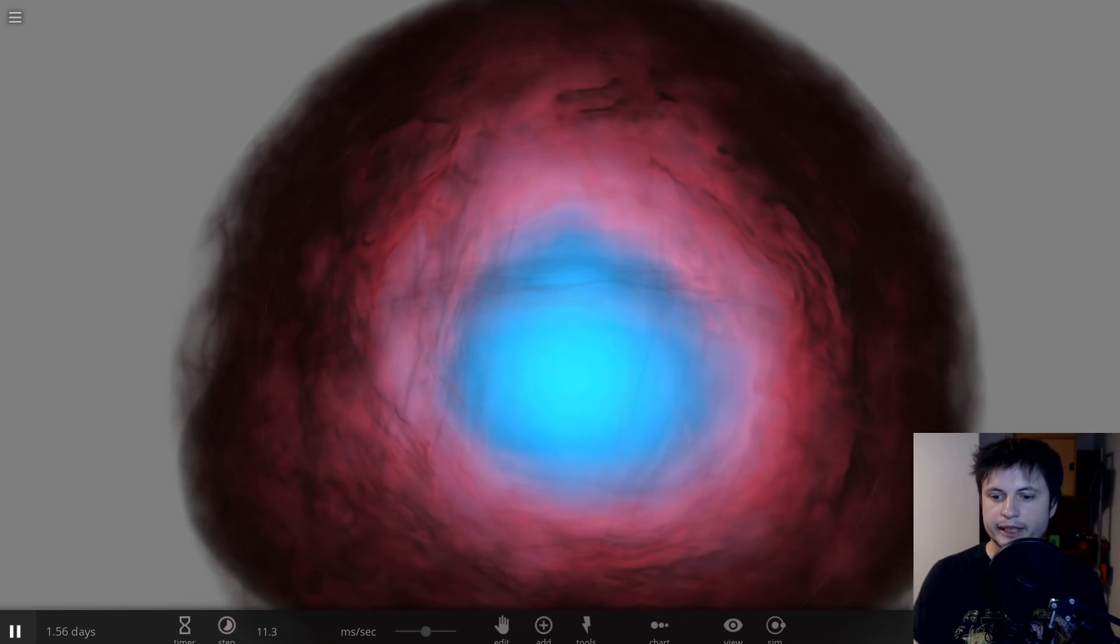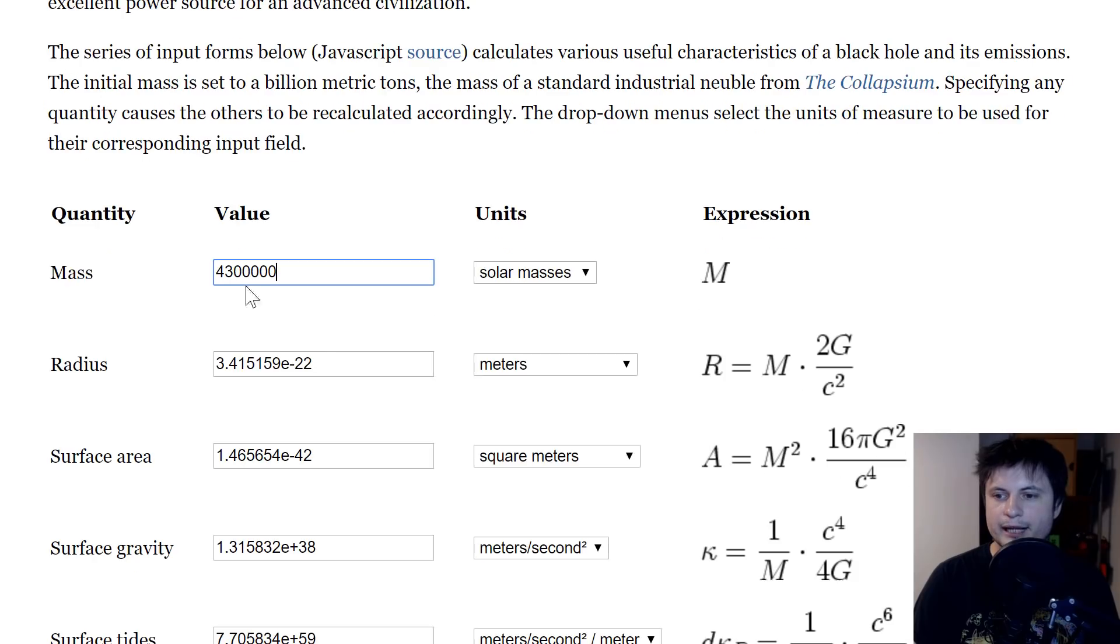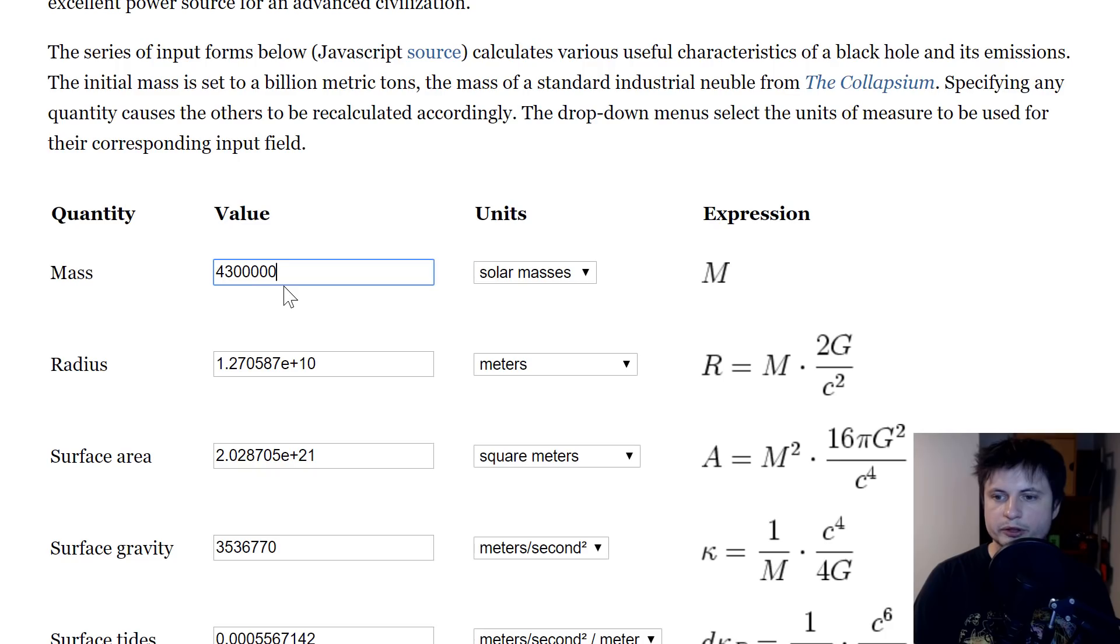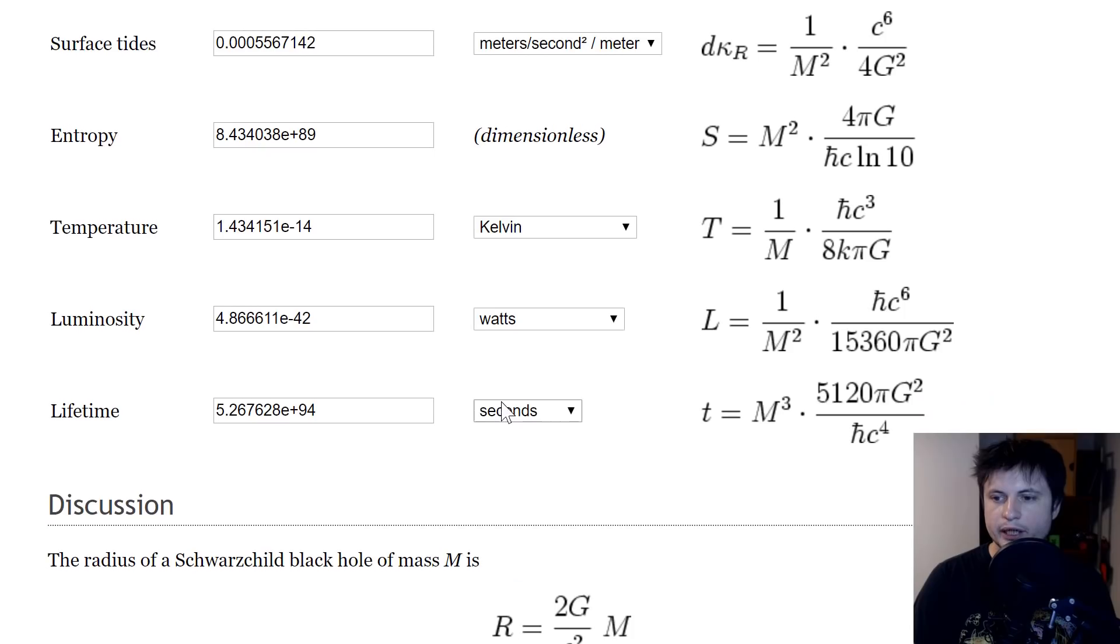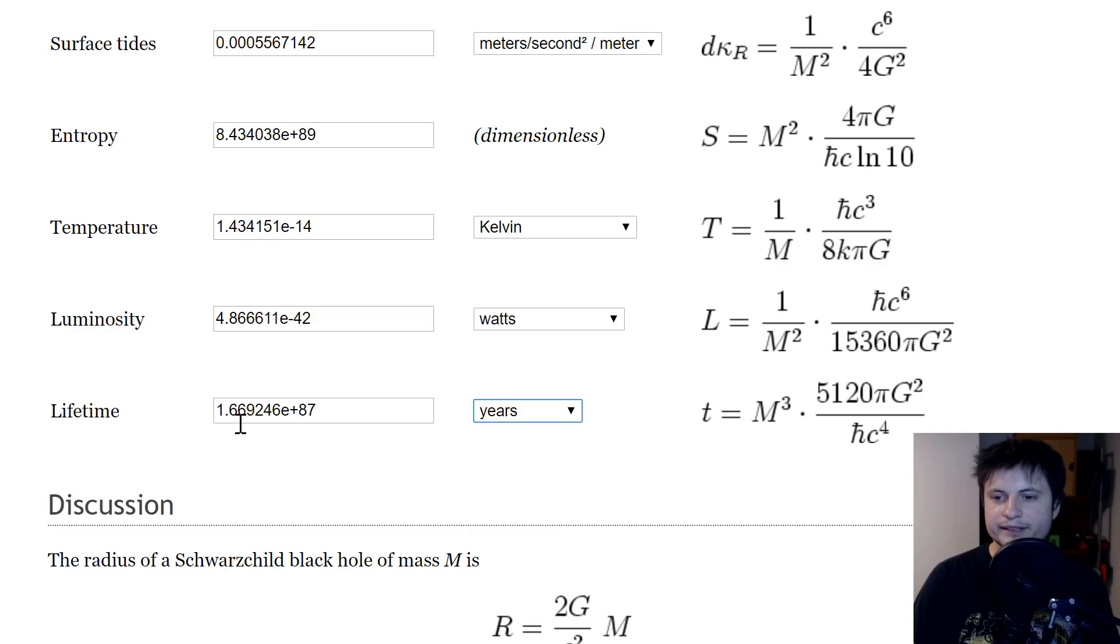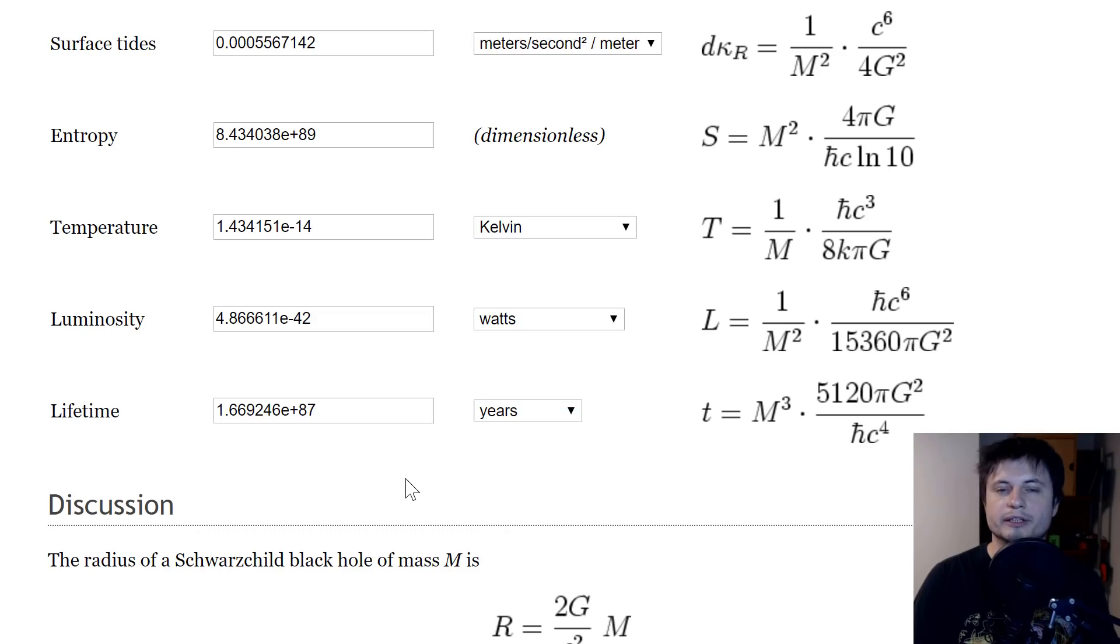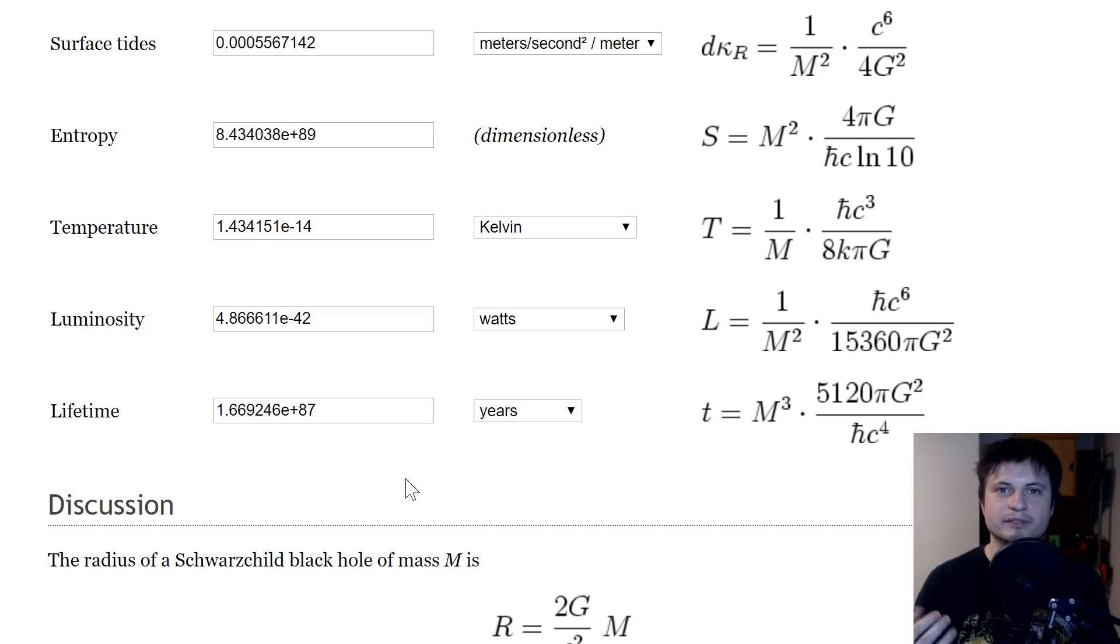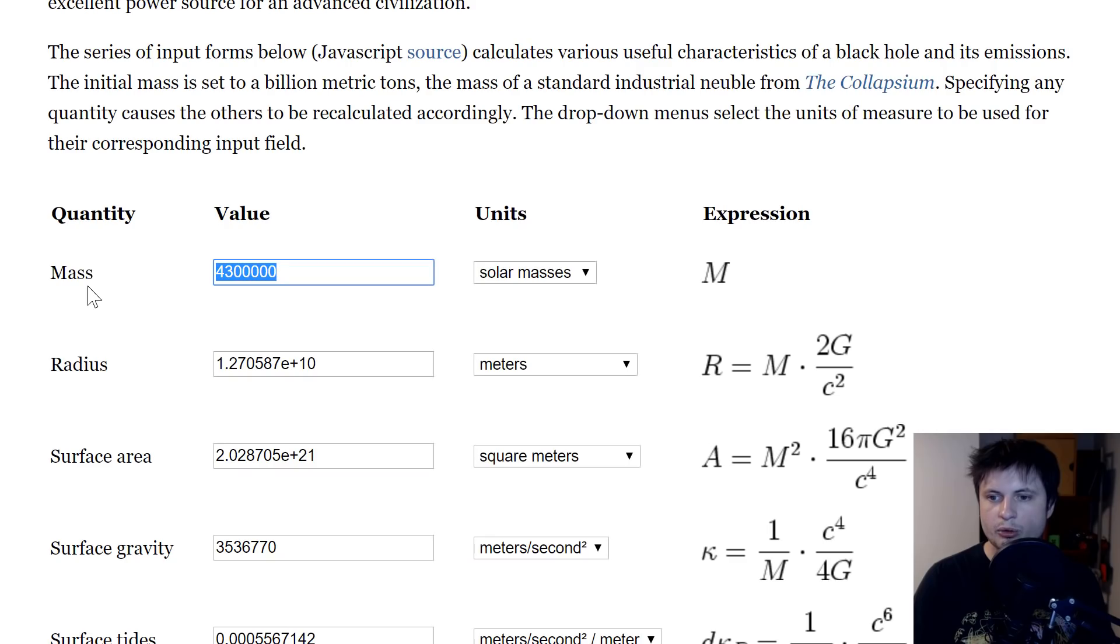like Sagittarius A star for example is most likely going to survive for a tremendously long time and you can actually calculate that by going in here and typing the mass of the Sagittarius A star which is about 4.3 million solar masses and finding out that it would actually live for approximately 1.6 times 10 to the power of 87 years, which is a ridiculously long time.